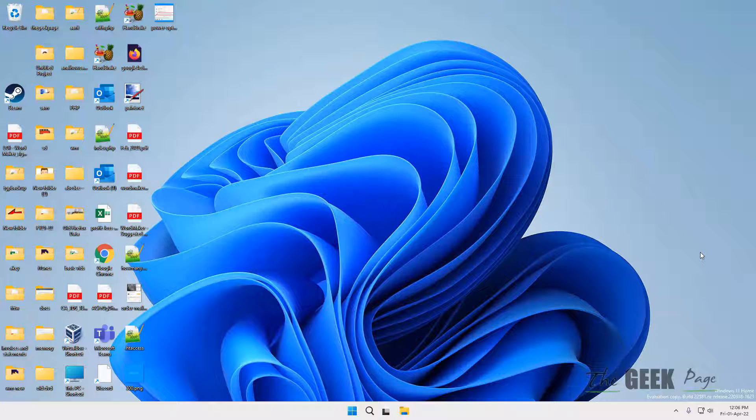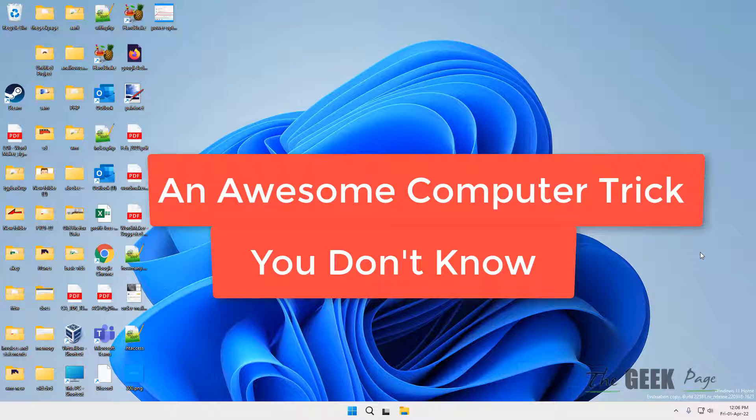Hi guys, here is an awesome Windows computer trick which you never know that it existed.